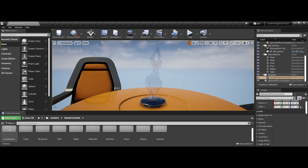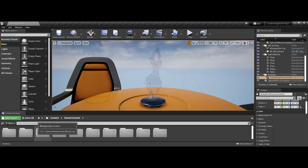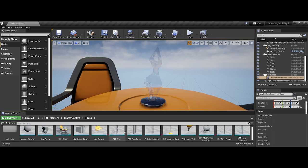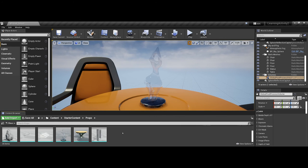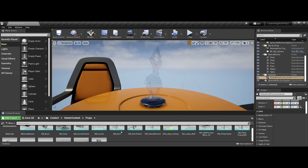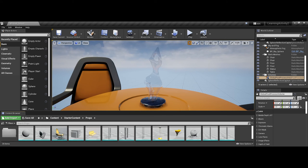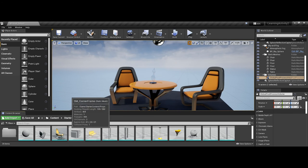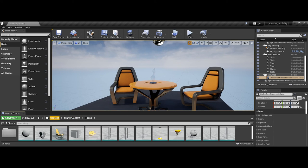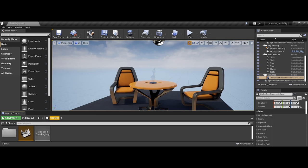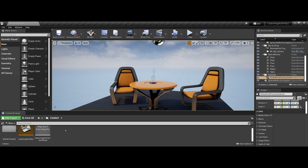So for instance, if I double click on starter content here, and I go under props, here you can see all of the listings for all of the different props that come pre-installed whenever I make a game that includes starter content. And notice along the top here, you see how it kind of makes a breadcrumb trail that I can navigate all the way back to content.